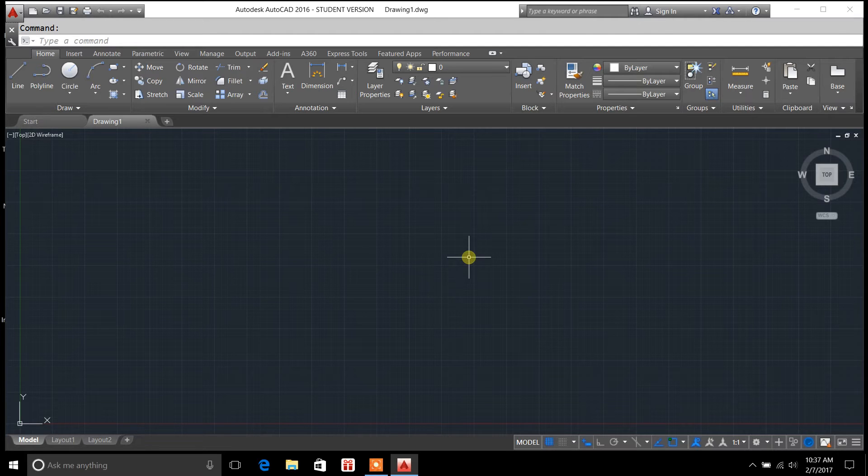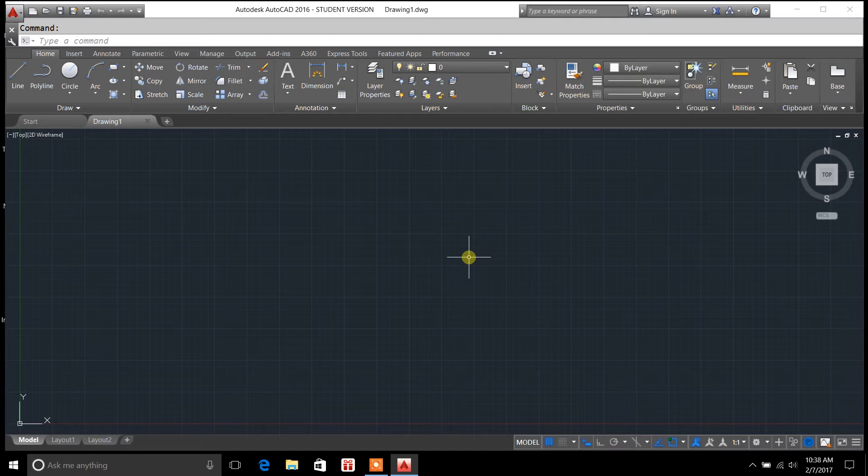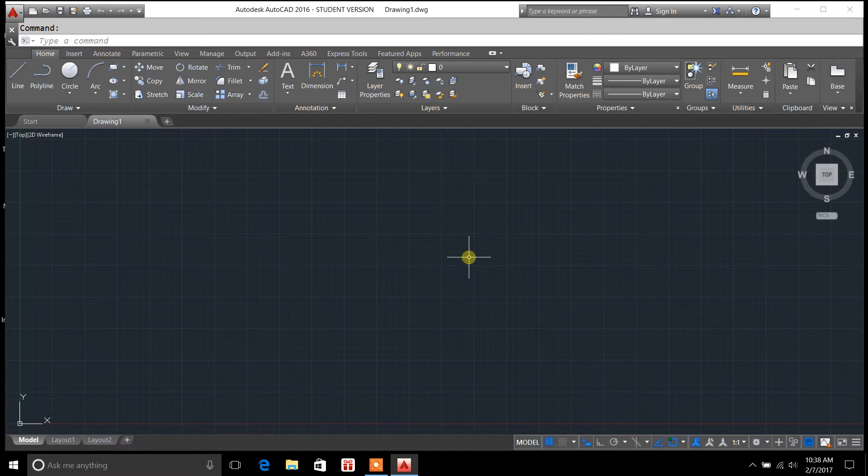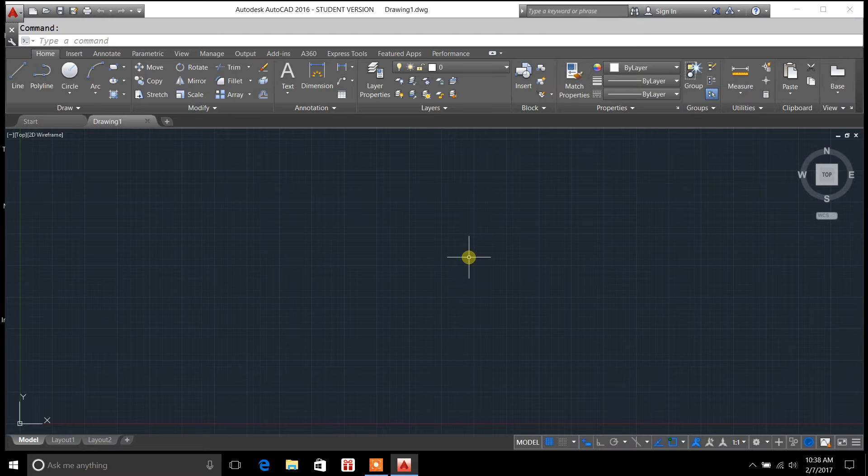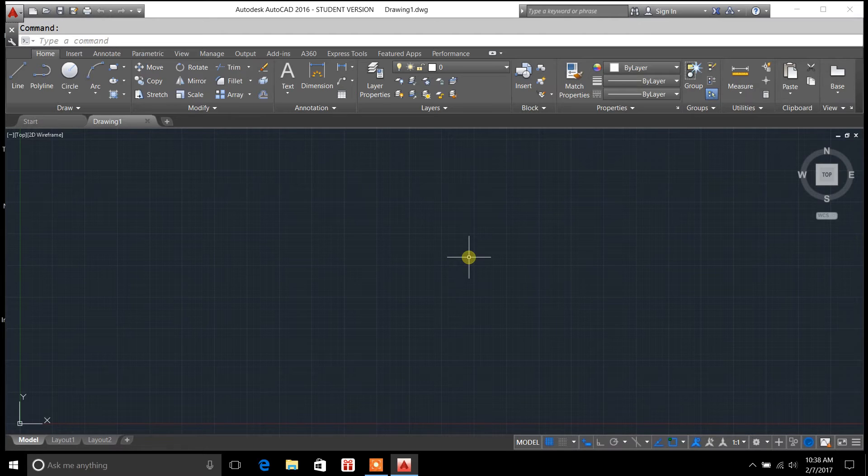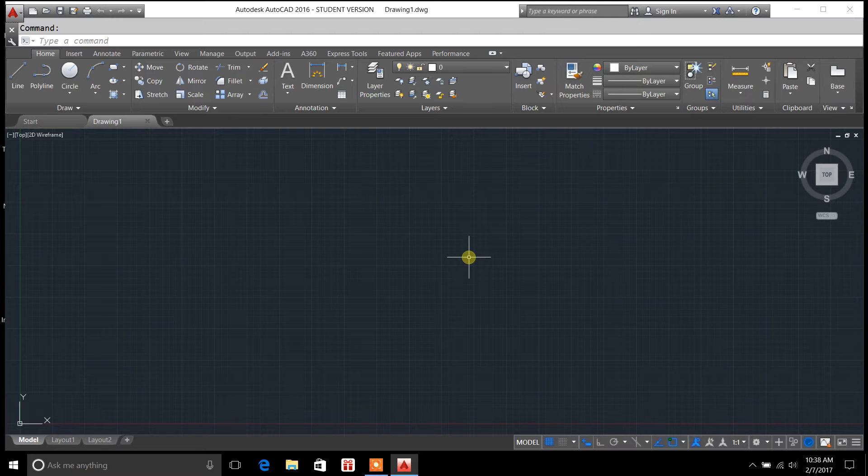In today's video, I'm going to cover the trim command, and this is basically a way that you can remove lines and get everything structured properly in your drawing by removing lines. So it kind of acts like an eraser.